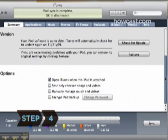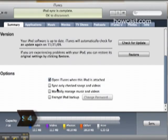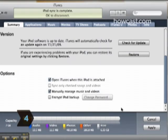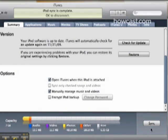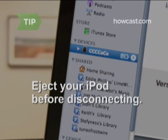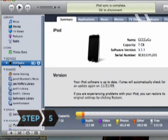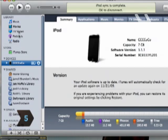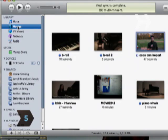Step 4: Check the box under Options that says Manually Manage Music and Videos and click Apply. When manually managing music and videos on your iPod, you must eject your iPod before disconnecting it. Step 5: Choose the location of the video you would like to add under the heading Library.